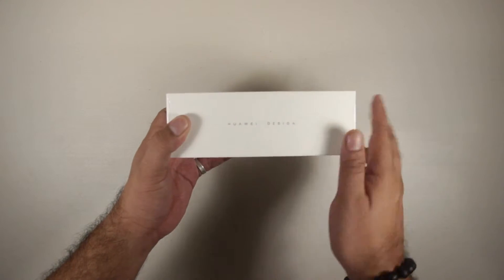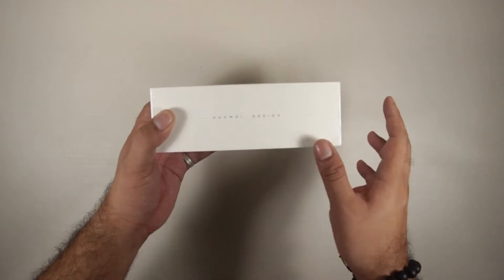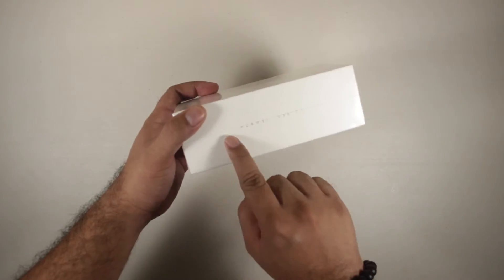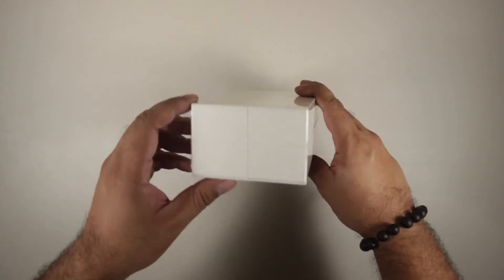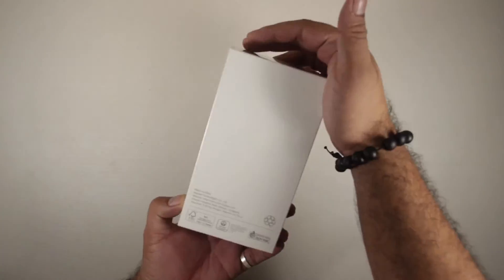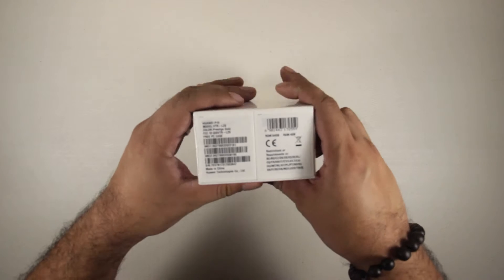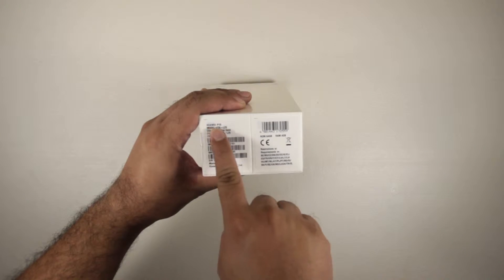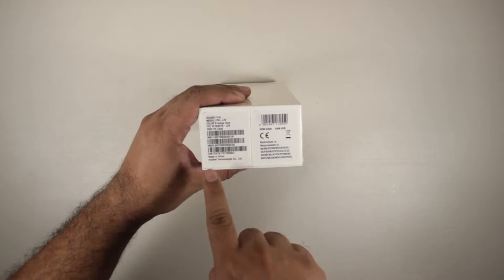We have Huawei design written at the side, and the other side as well. Here we can see some details of the device.